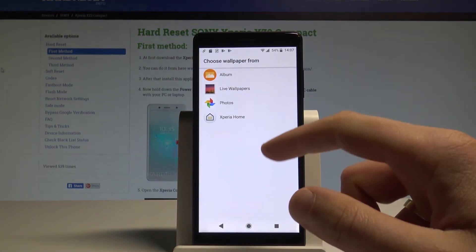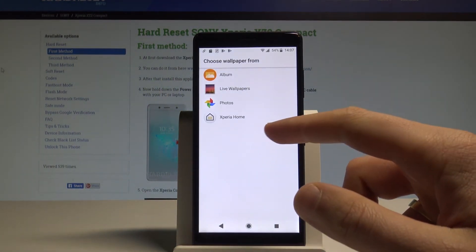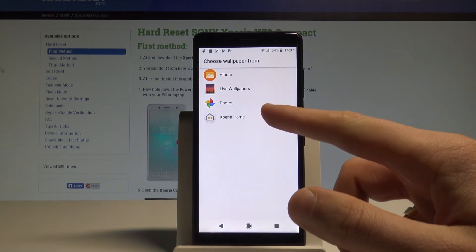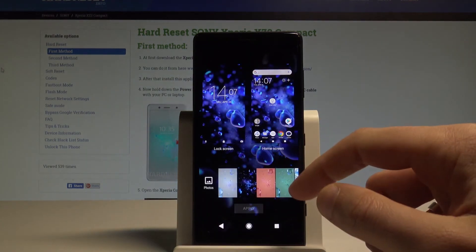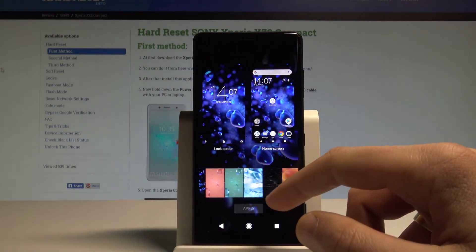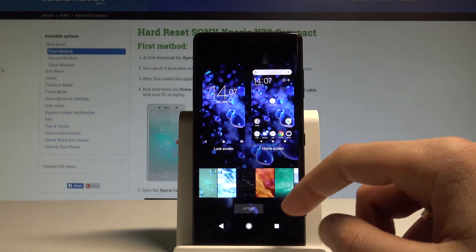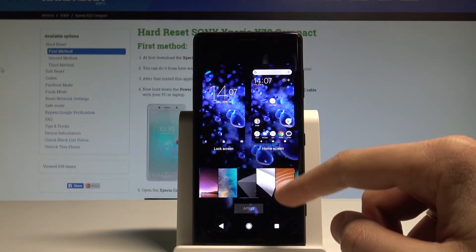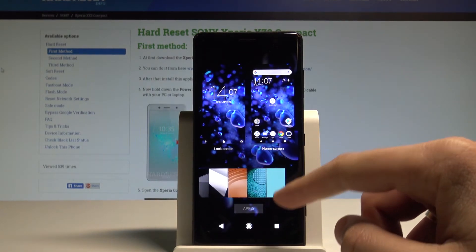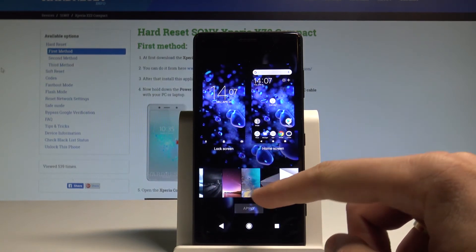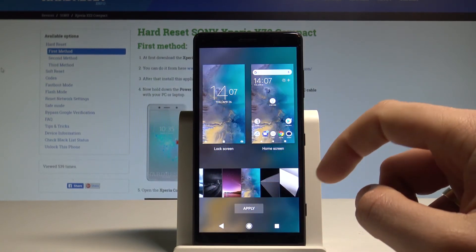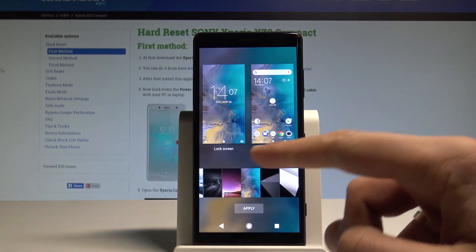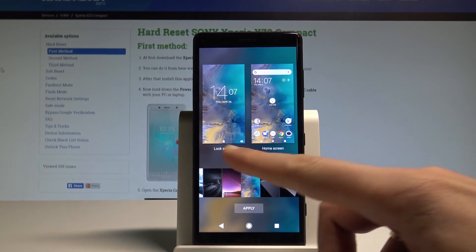Let's go back and in my case let me use one of the standard wallpapers from the Xperia home. Here we've got a couple of wallpapers from Sony. In my case let me use for example the following one, and you have to decide on which screen you would like to use it.